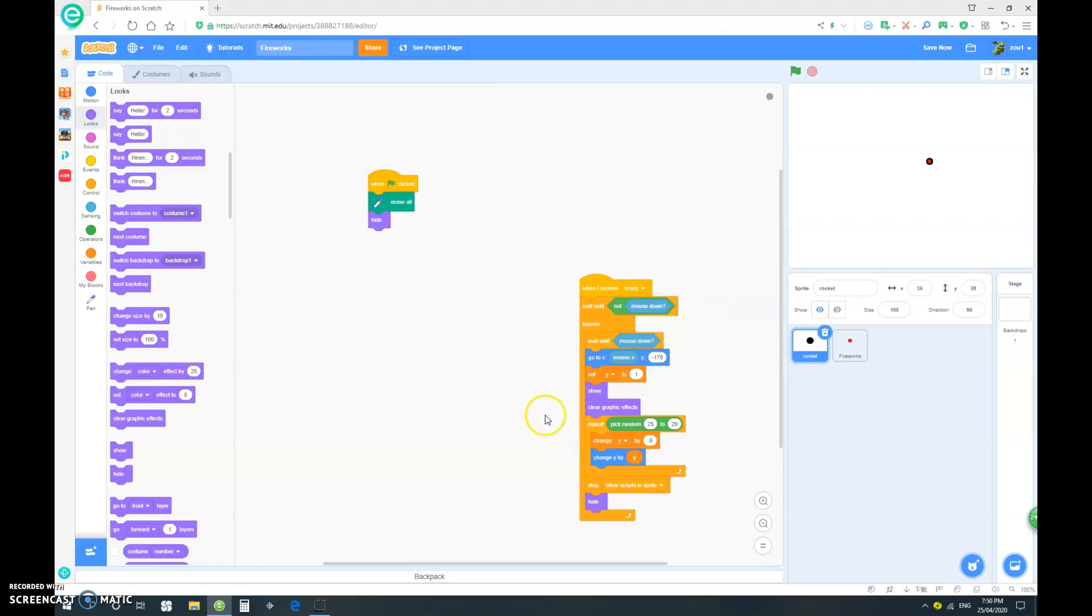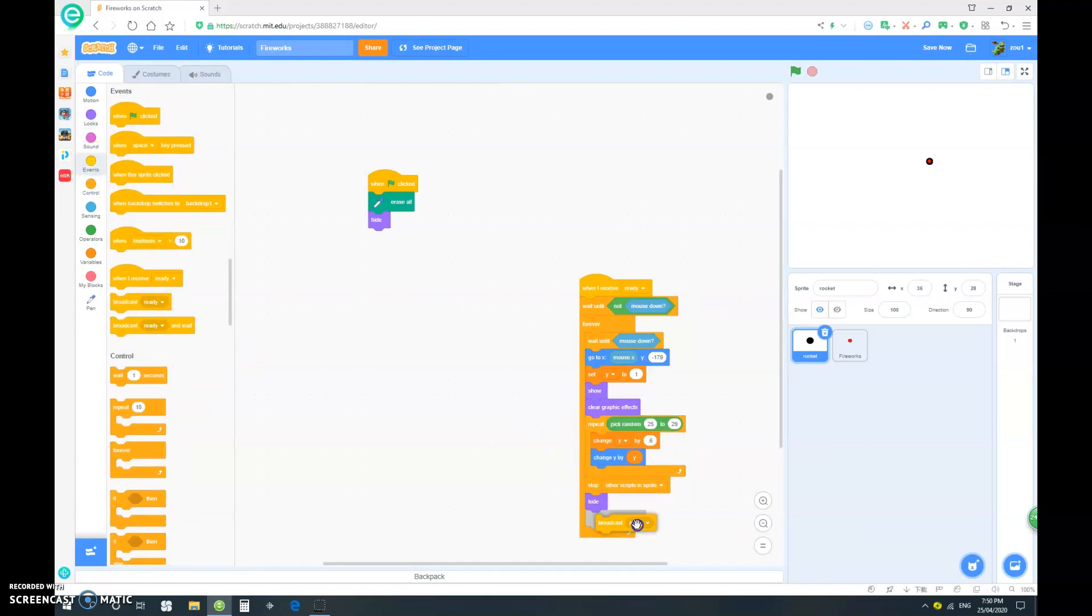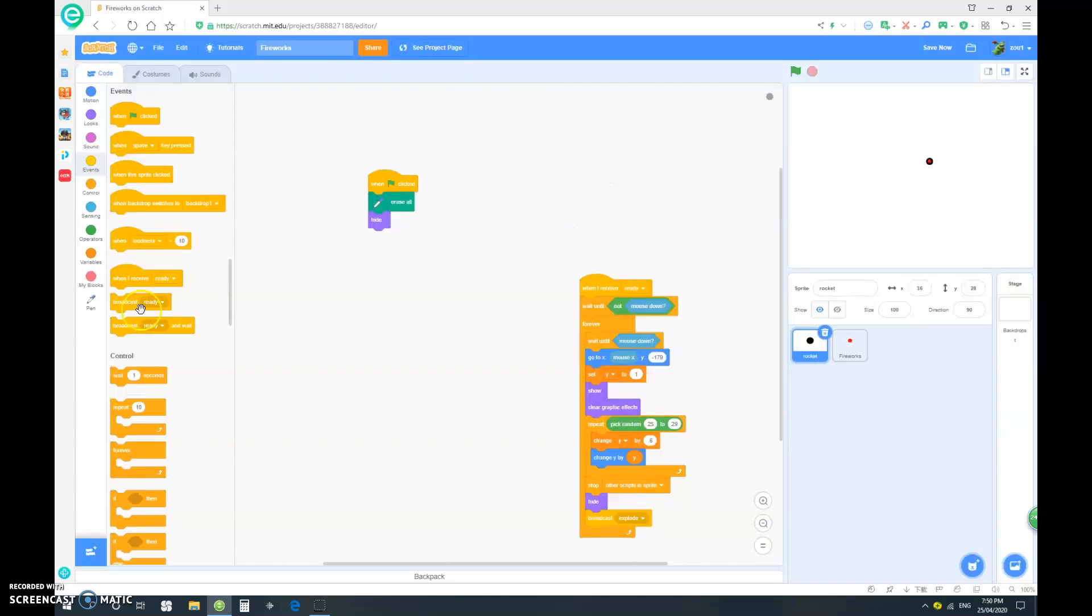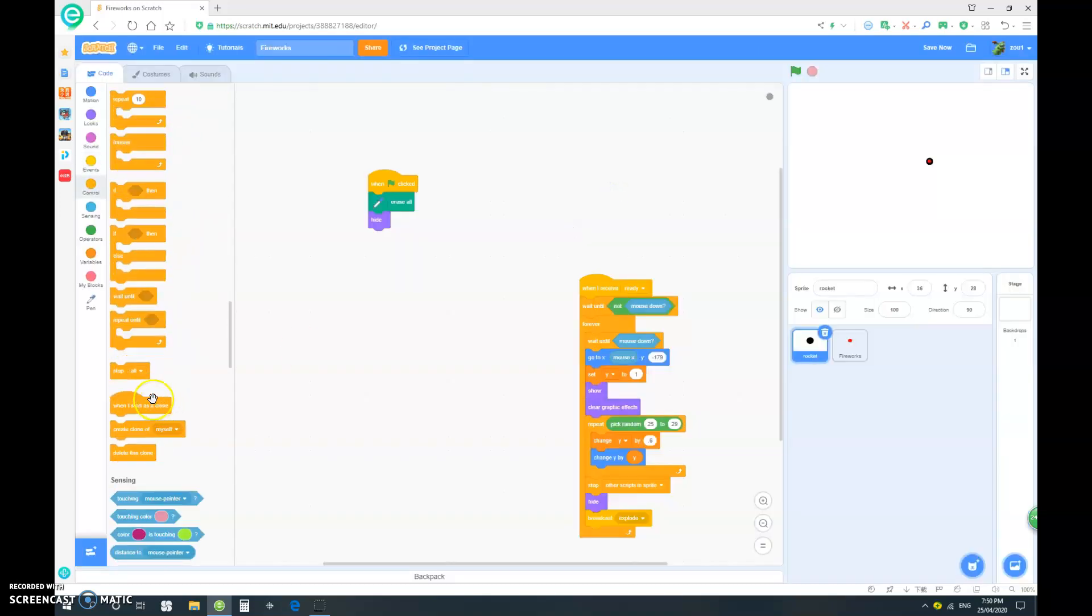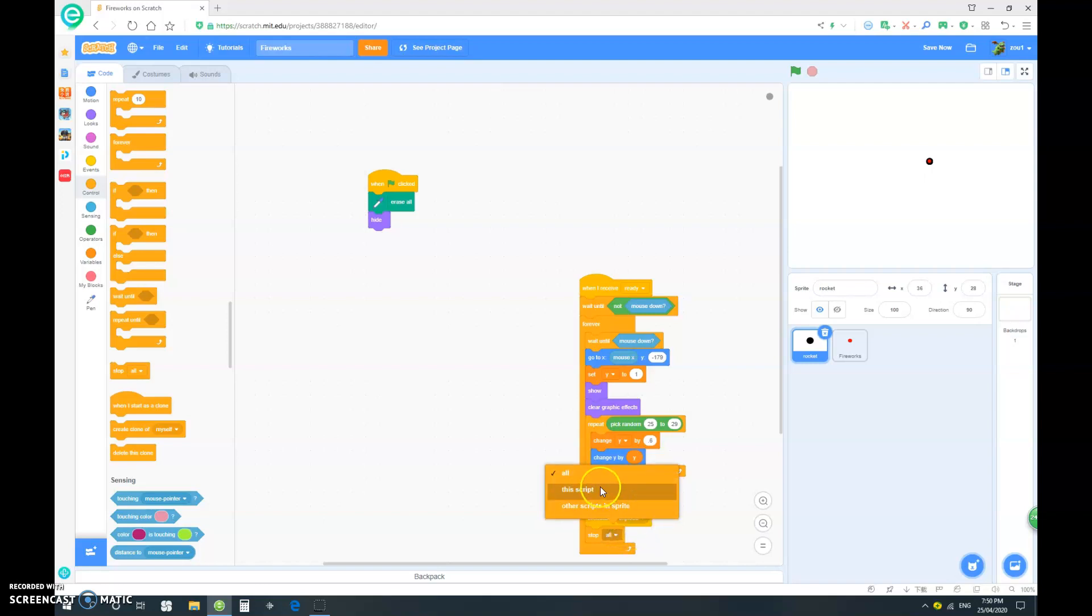And then we want to broadcast, let's say, explode. And then we want to just stop this script. Okay. So, make sure to change to stop this script. And not just stop all.